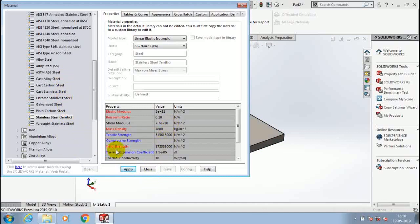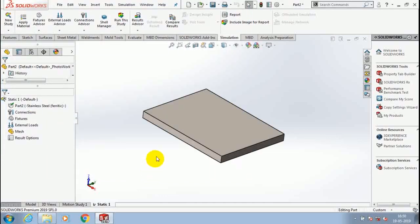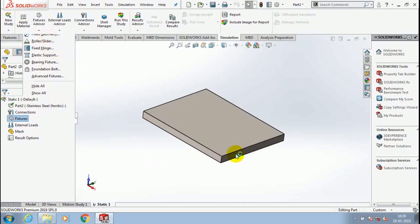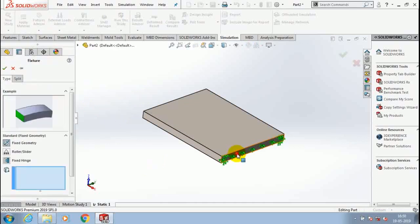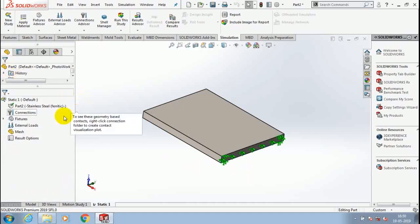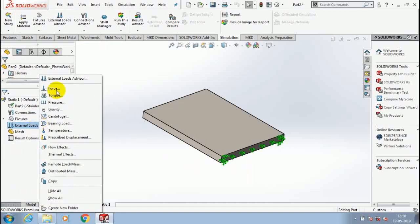Then click apply. After that, we have to go for adding fixtures. Inside the fixtures, I select a fixed geometry like a cantilever. I just select a face and fix it, then go to the external load.